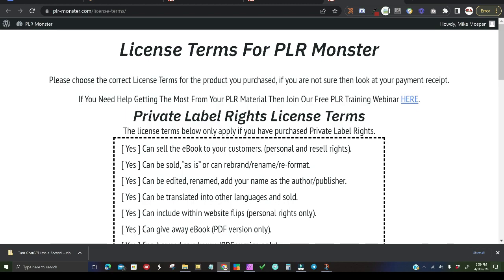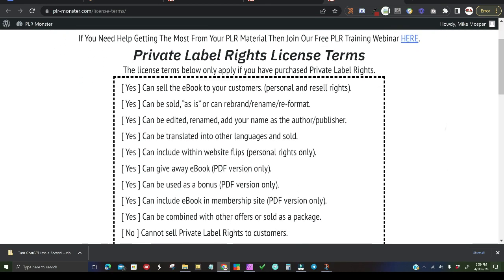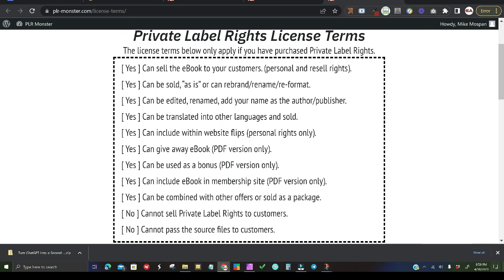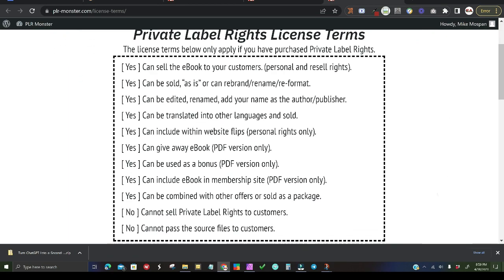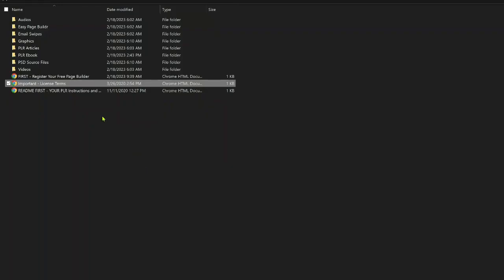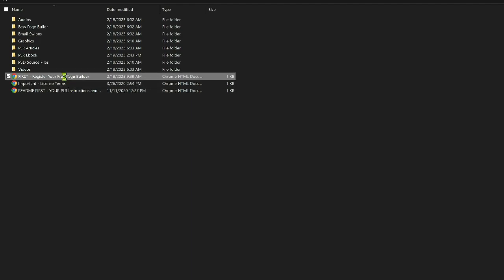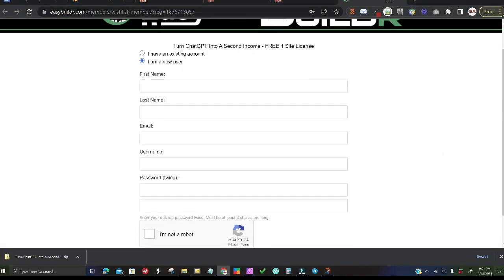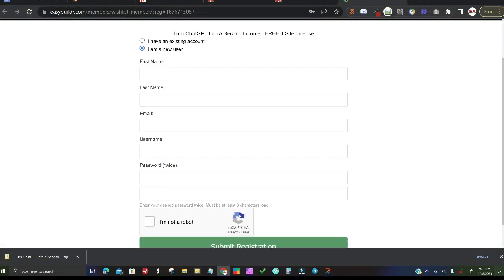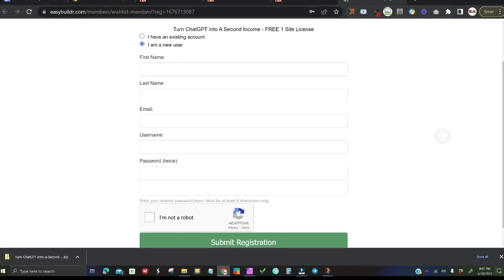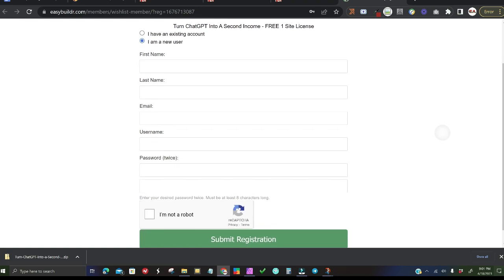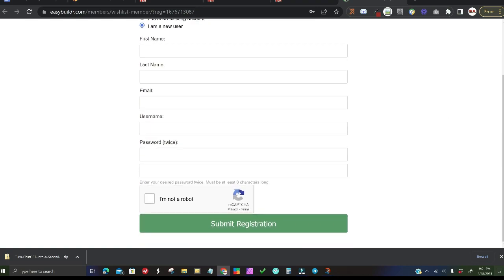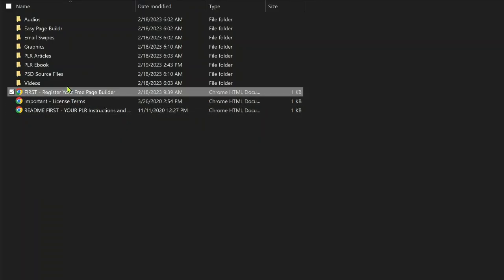It's a complete package which includes your opt-in page, sales page, four ChatGPT-related articles that you can use as blog posts, and several email swipes to invite people to purchase Turn ChatGPT into Second Income Success from you. They also include access to software that you can use to make edits and even install your own buy buttons.